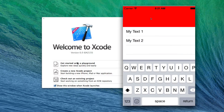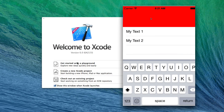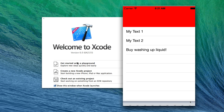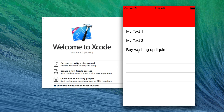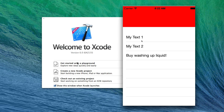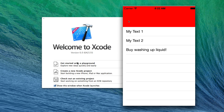Hey guys, just a short video today on basically transitioning from Objective-C to Swift, which seems relatively daunting looking around the manual and everything, but realistically it's not too different — it's just a slight syntax change.